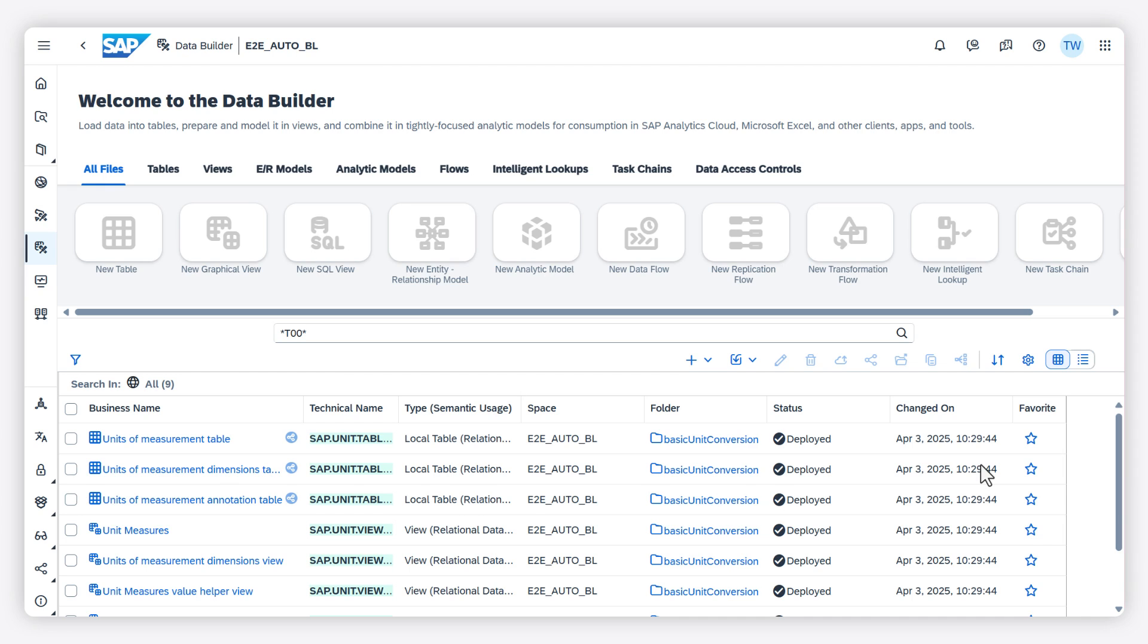Do the sources for your analytic model store the data in different units of measure? In order to analyze your data properly in SAP DataSphere, you need to convert measures with units into a uniform unit of measure.